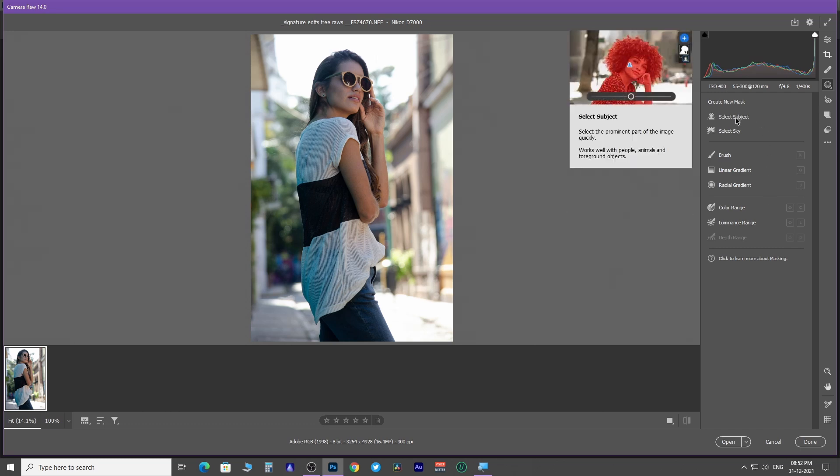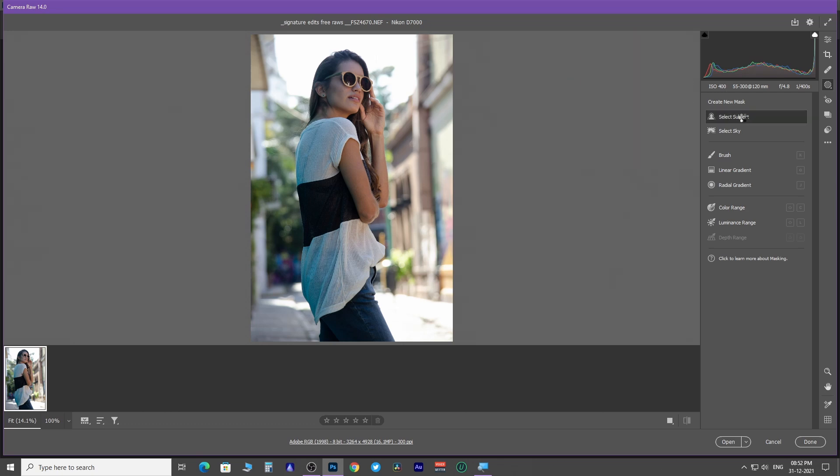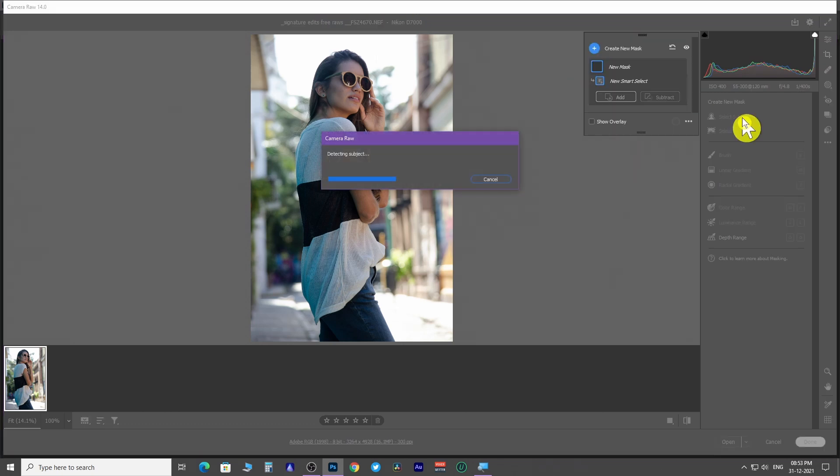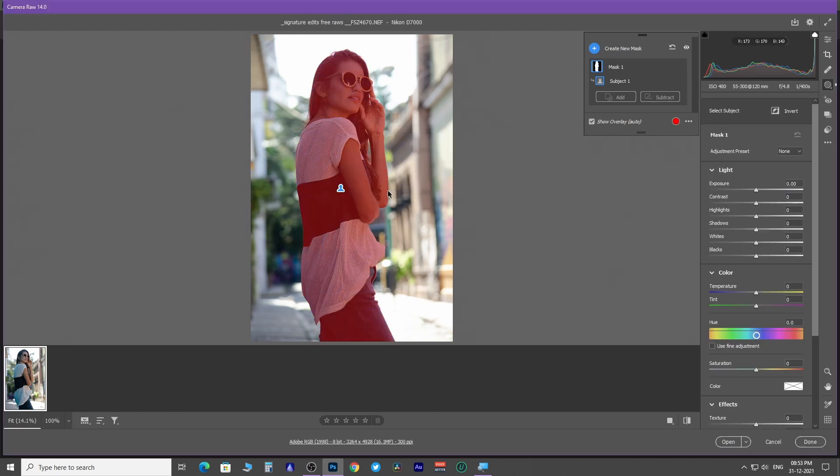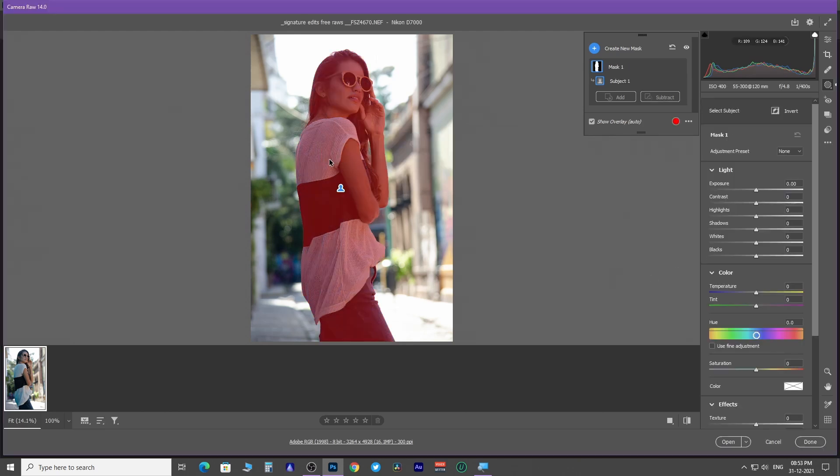Click on the select subject mask. The AI is going to auto select the subject and create a mask that you can identify with this red color overlay. Show and hide overlay as per your need.